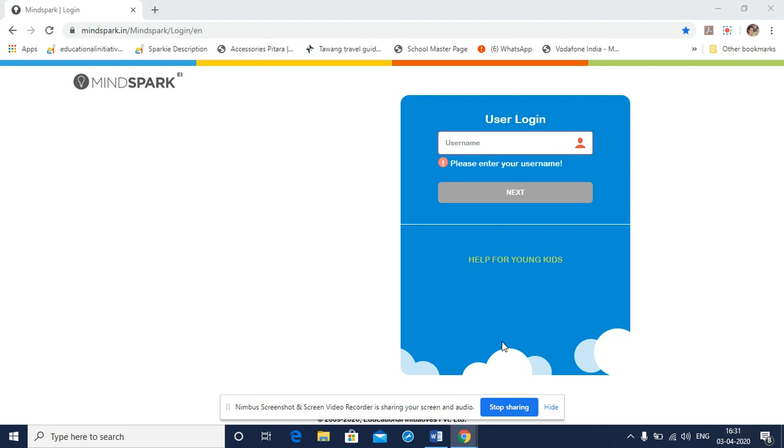But before we describe the login process, we'd like to share a little on the type of devices that can be used. Students may use laptops with Windows or Mac operating systems or desktop or even a 7-inch or 10-inch tablet with Android or iOS operating system, but we don't recommend the use of smartphones for MindSpark.